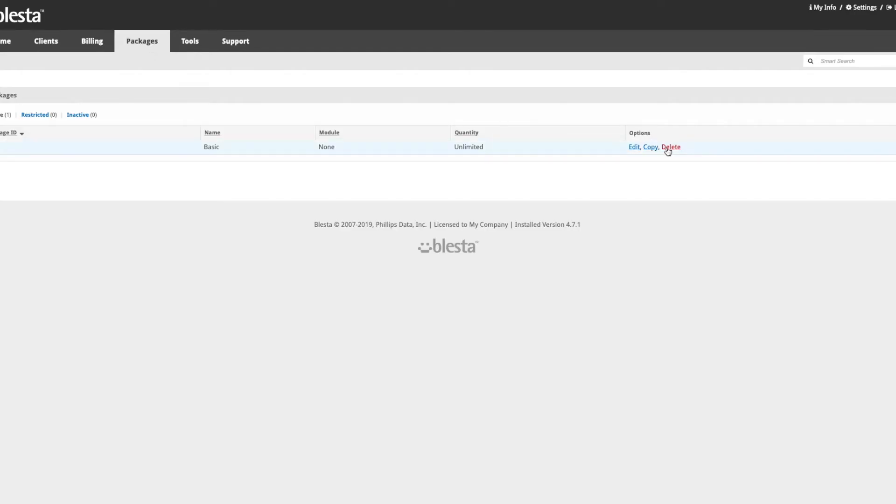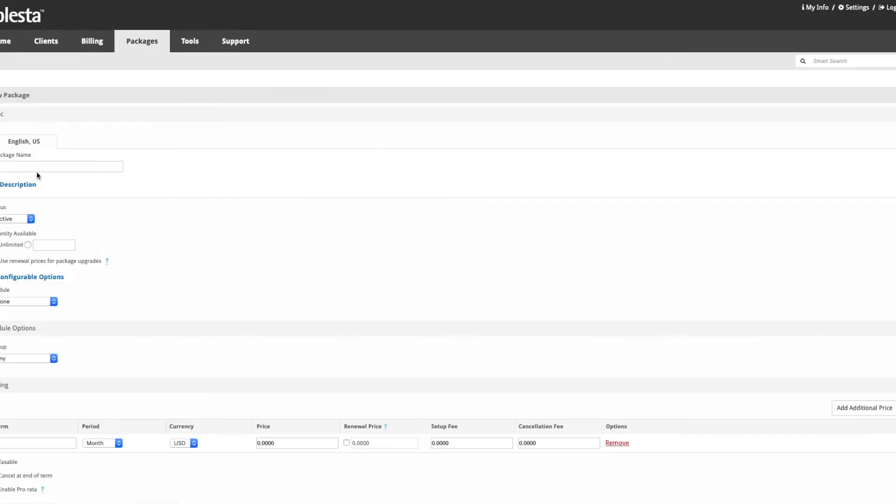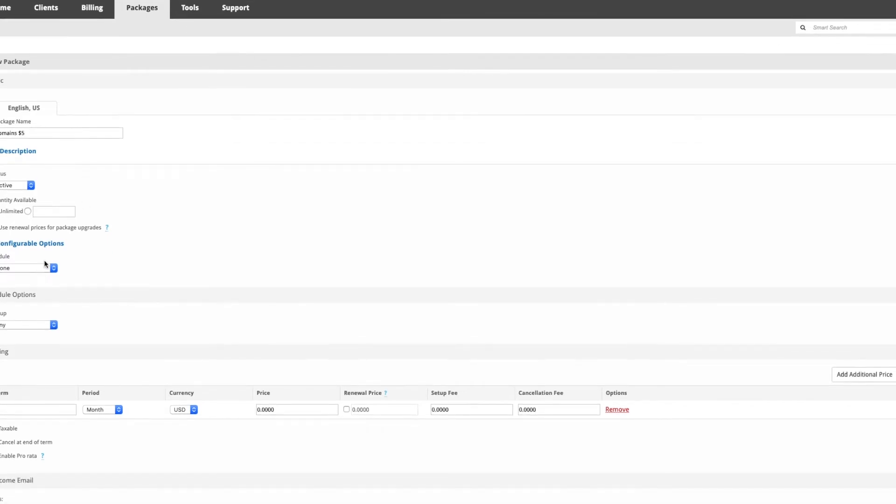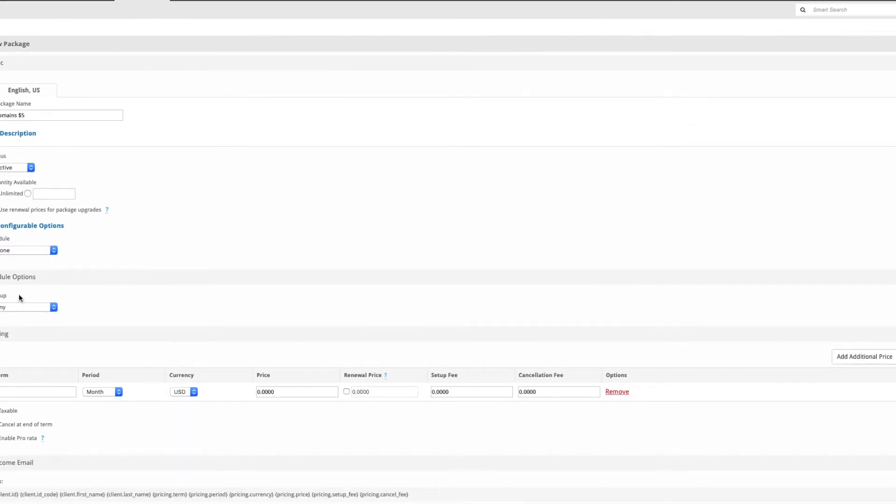Click packages and click create plus on the right, then scroll down and enter the package name. We're going to call it domains $5, so all the domains that are $5 will be there.